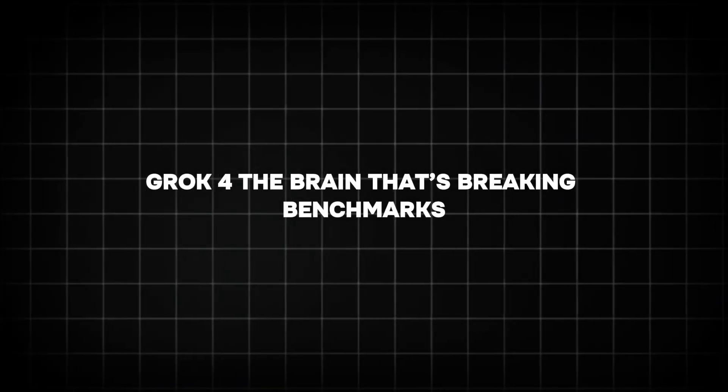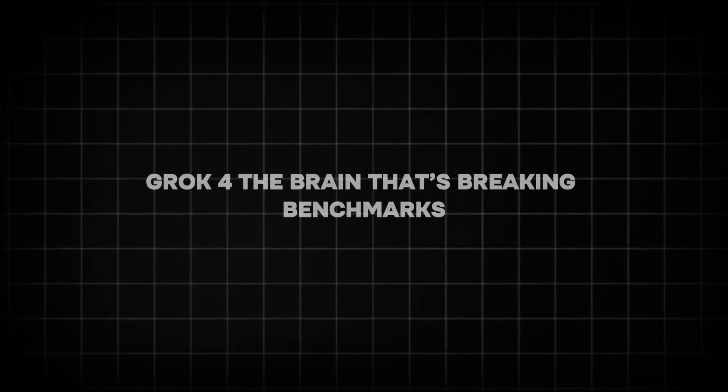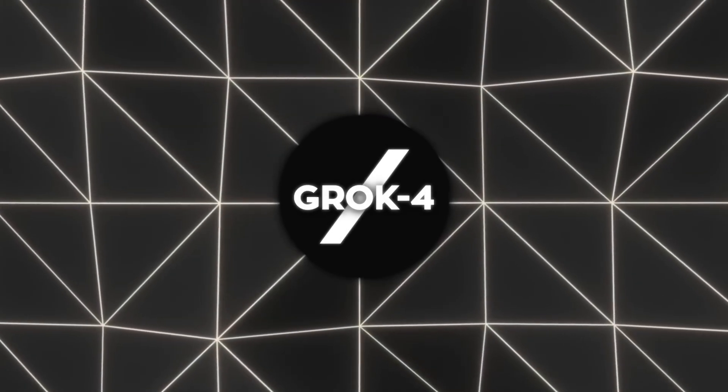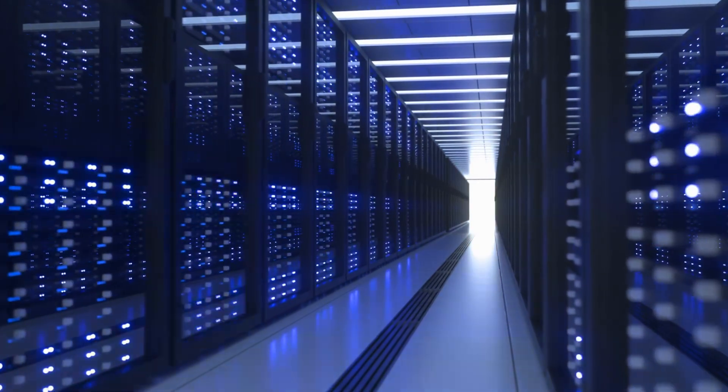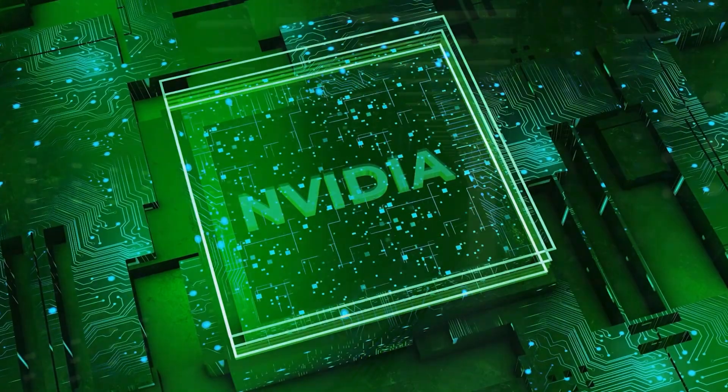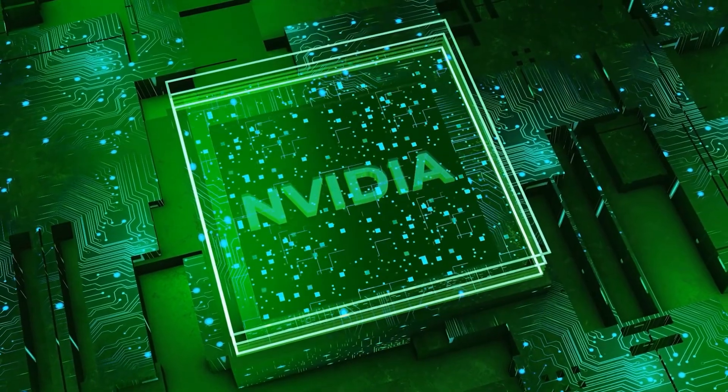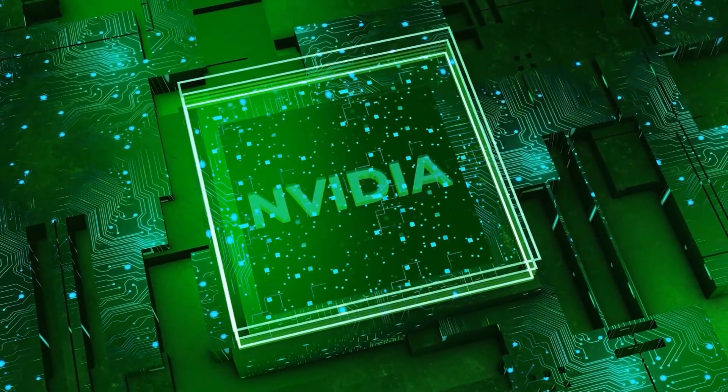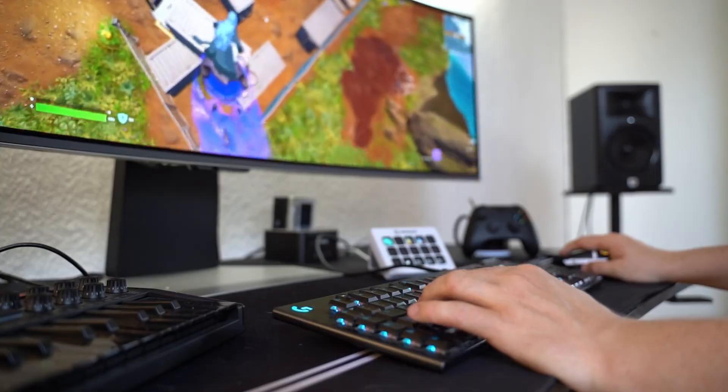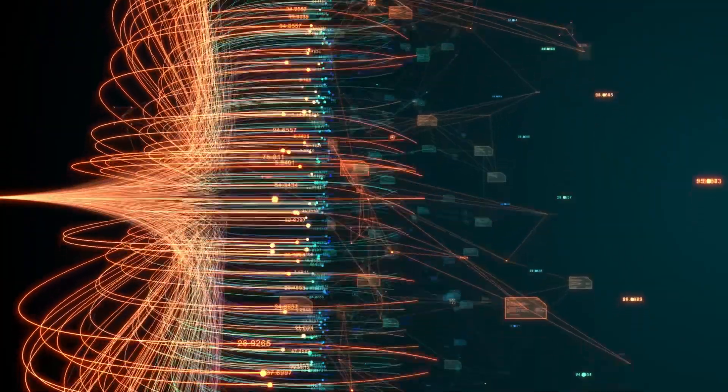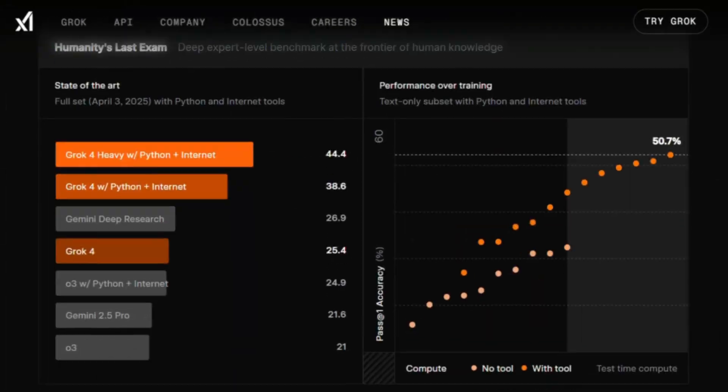Grok 4, the brain that's breaking benchmarks. What makes Grok 4 so special? For starters, it's powered by XAI's Colossus supercomputer, a beast with over 200,000 NVIDIA GPUs that makes your gaming rig look like a calculator. Trained with 10 times the compute of Grok 3, this AI is a reasoning powerhouse.